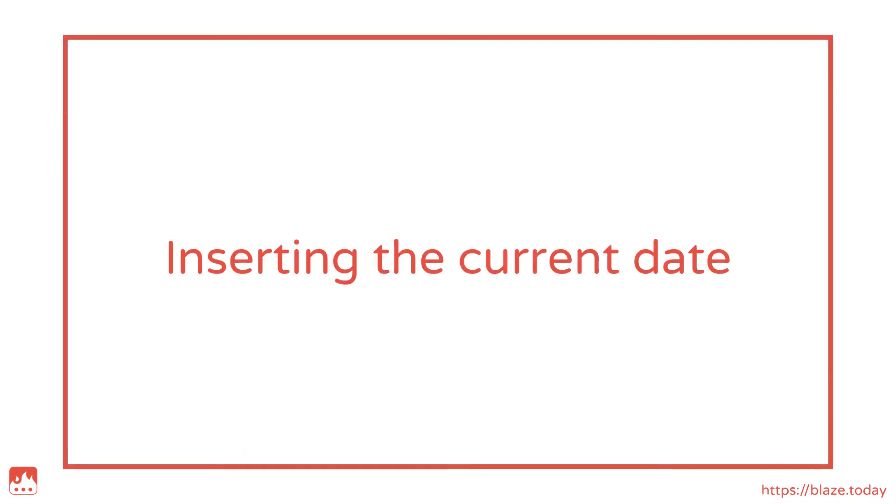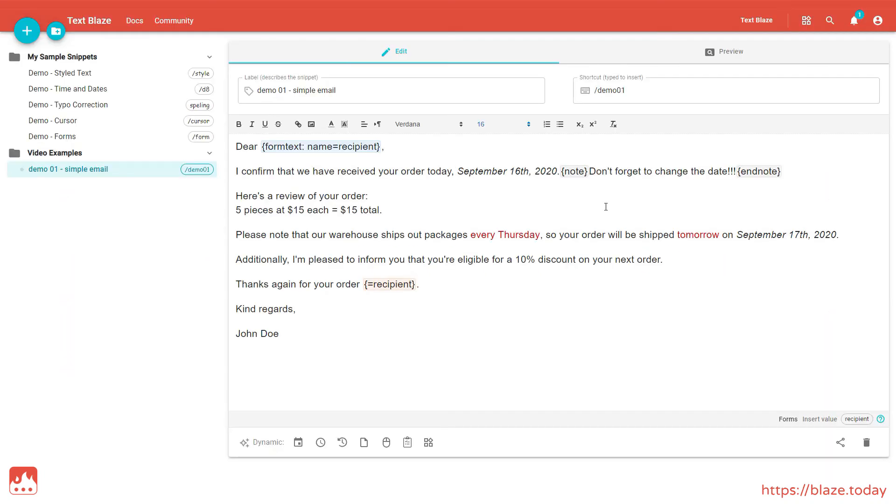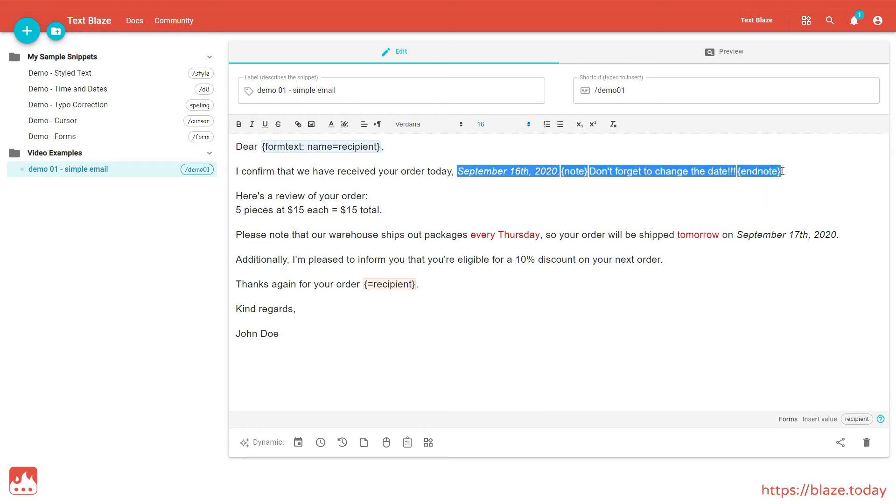Let's make things even more practical and error-free. Instead of manually changing the date every time, and risk making a mistake, I can use a Dynamic Time command. First, let's get rid of this date.